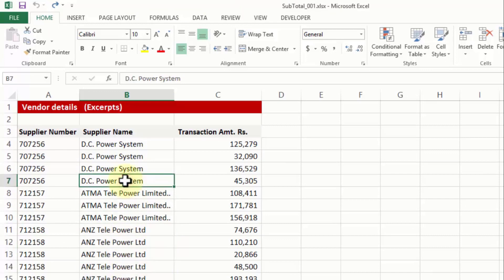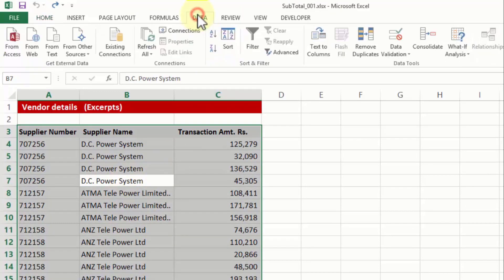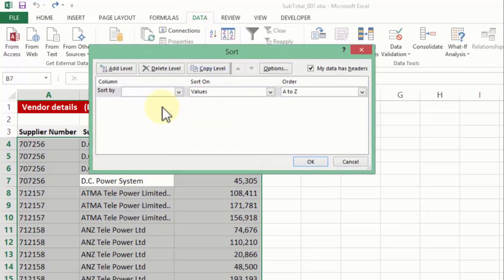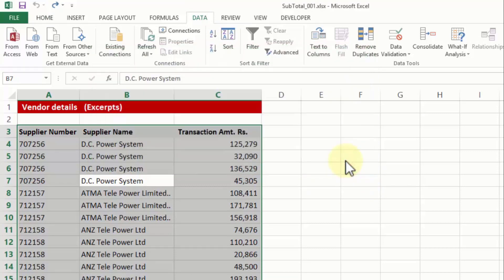Now that should not be a very difficult exercise now that we know how to quickly sort the data. So if I go to data, sort, I can quickly say sort by supplier name. Although I am pressing cancel right now since the data is already sorted.